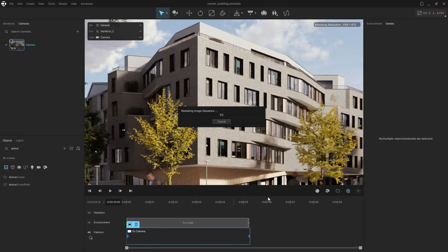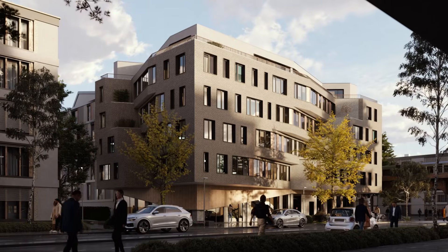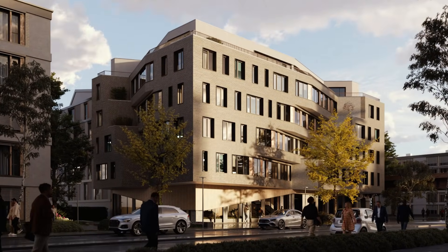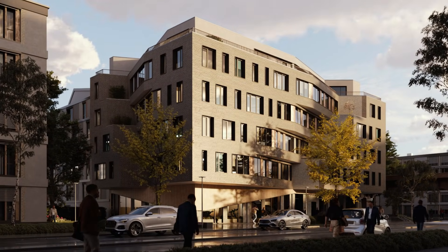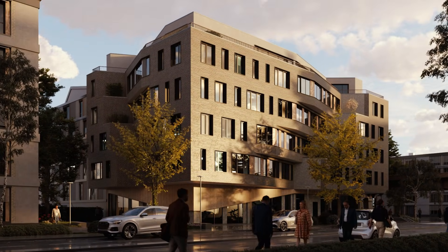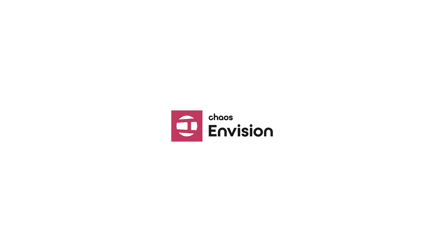And just like that, we've taken an Enscape scene and turned it into a complete architectural experience, complete with lighting transitions, crowd movement, and cinematic polish. With Envision, your real-time models become visual stories. Try Envision out for yourself. We can't wait to see what you create.